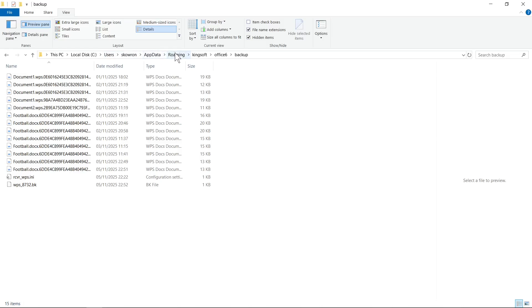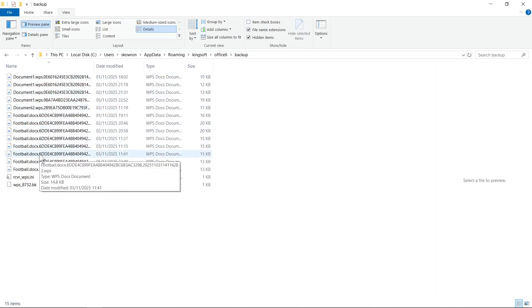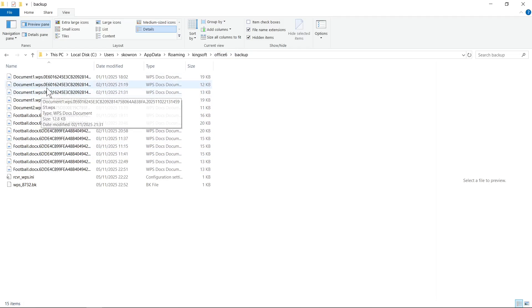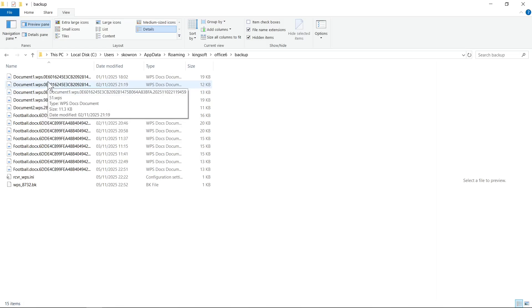Then you need to go to Roaming, find Kingsoft, then open Office 6, and finally open the Backup folder. This folder will be successfully displayed, and you will be able to open one from the few available documents.